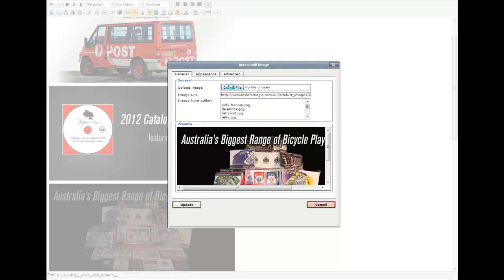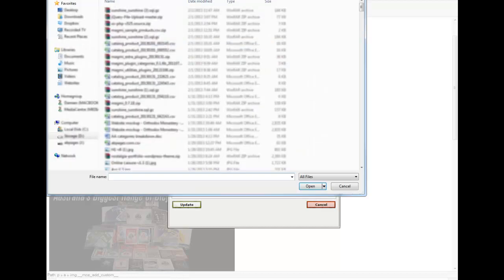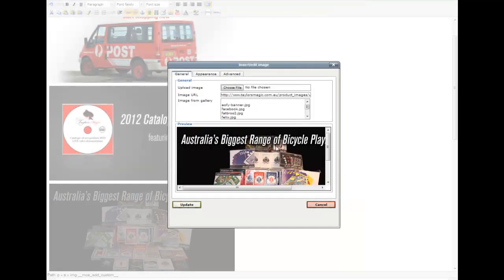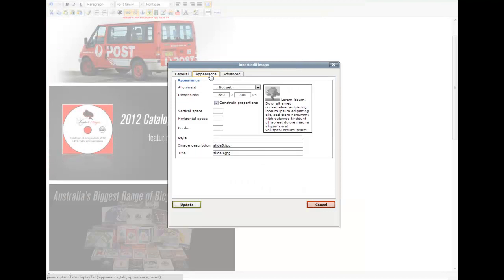We'll choose a file and choose the image off your computer and then upload that. The image dimensions are 580 by 300 pixels - 580 wide by 300.